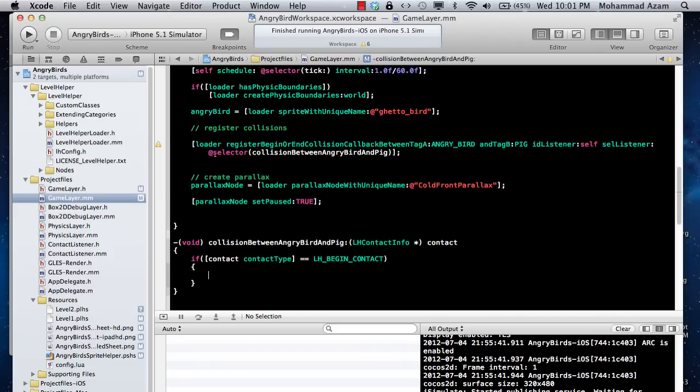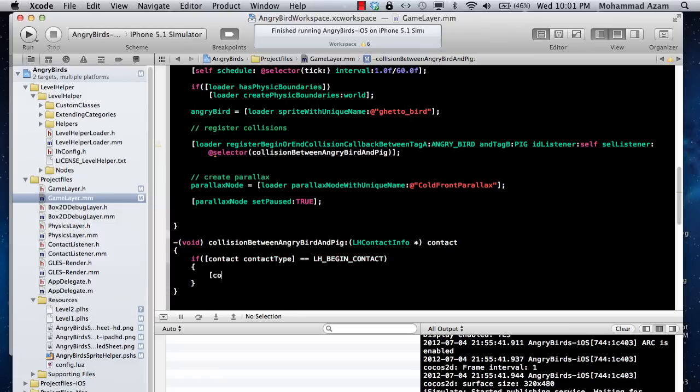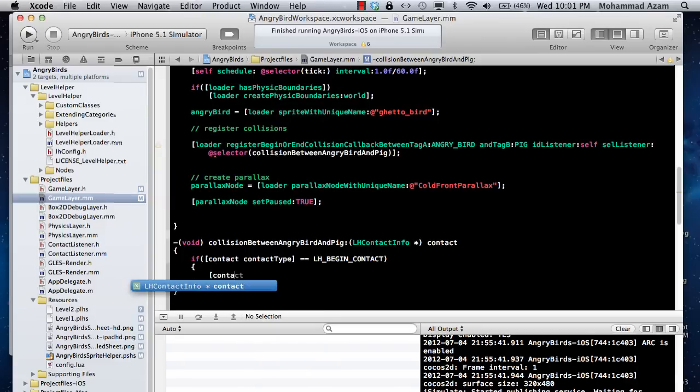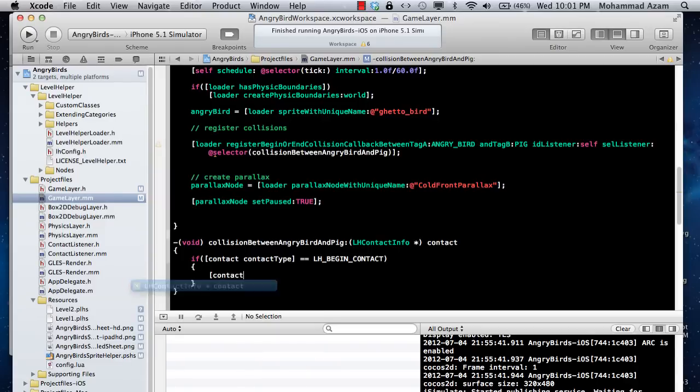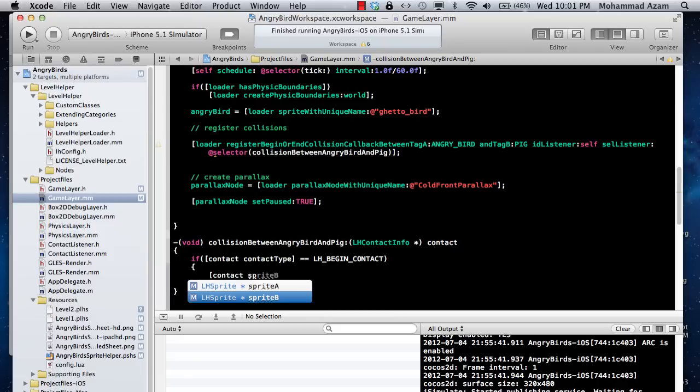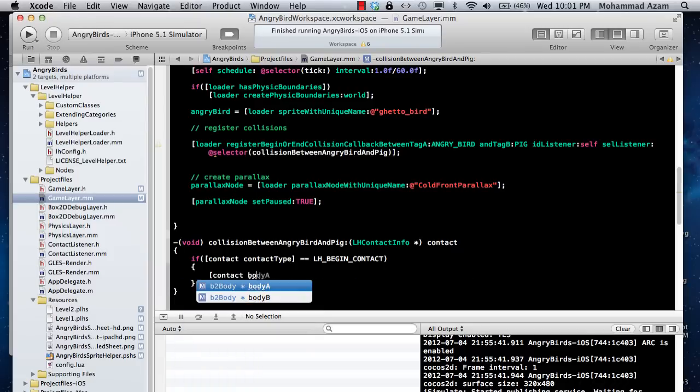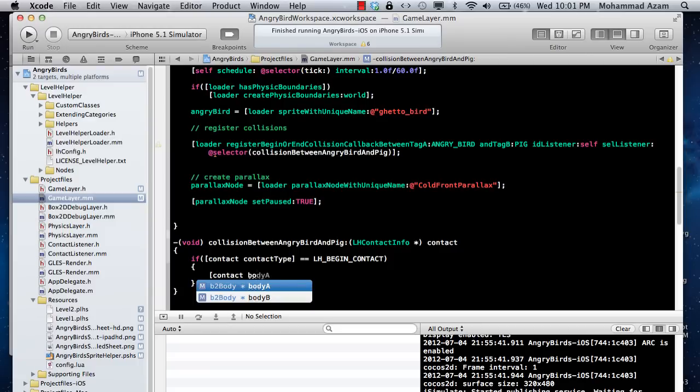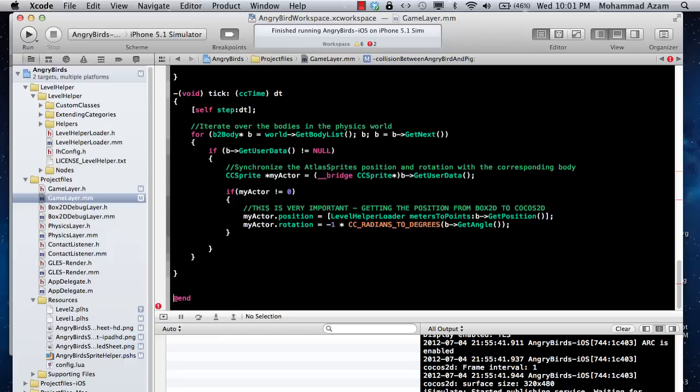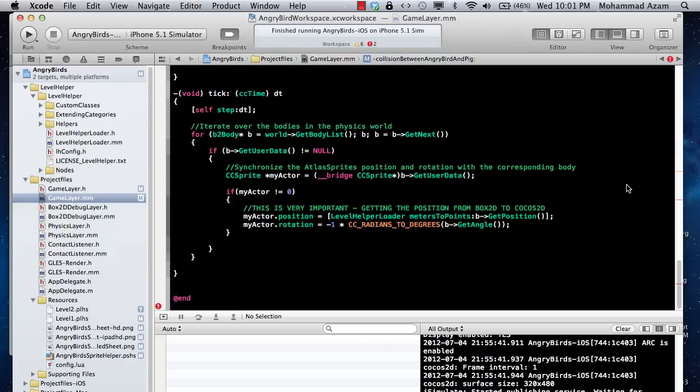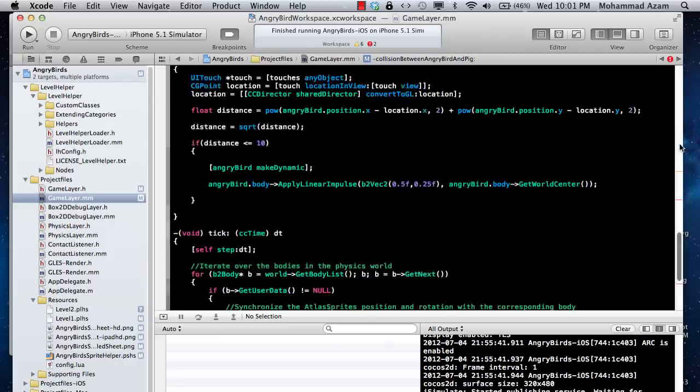What you can do now is retrieve different things. The contact variable LH contact info will have the sprite A, which in this case is the angry bird itself, sprite B which is the pig. Once you have the sprite you can get the body, but you can also directly get the B2 body, which is the box 2d body with body A and body B.